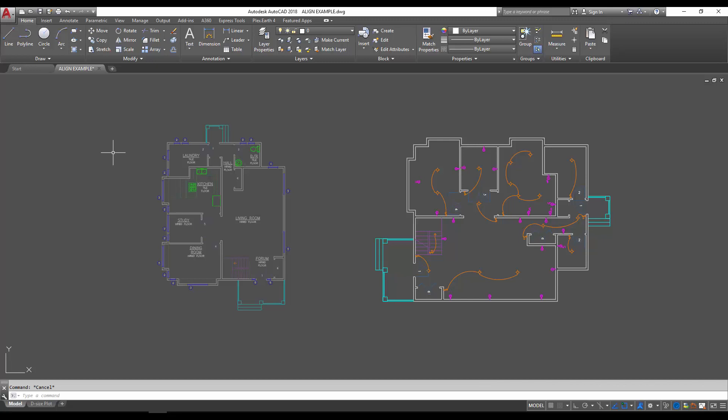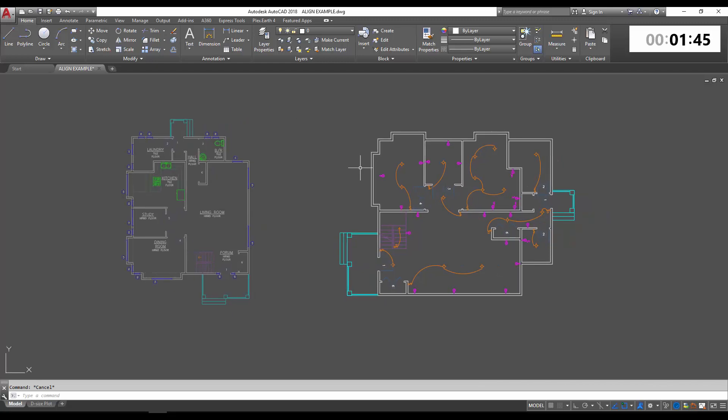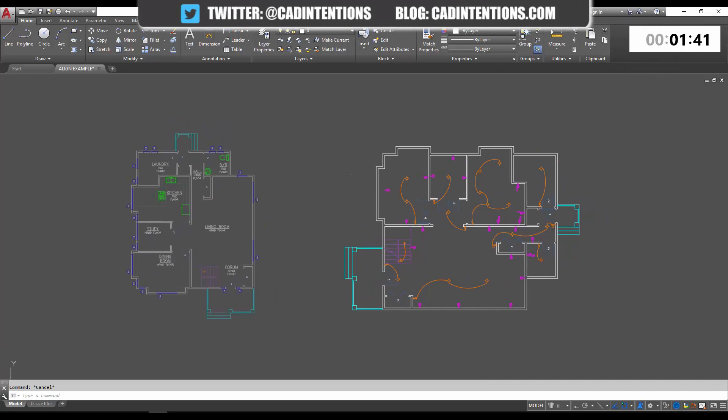Today we're going to go over the align command. In case you haven't used it before, the align command combines three commands from AutoCAD: move, rotate, and scale. It can really save you a lot of time when trying to align objects with other objects.